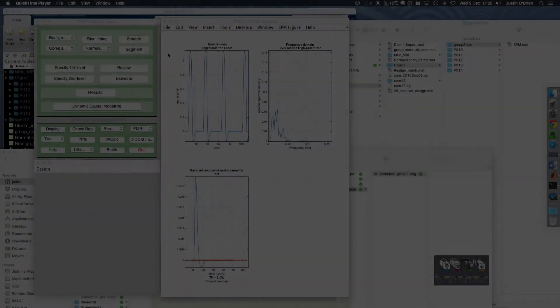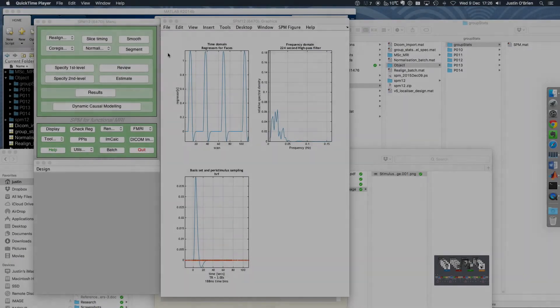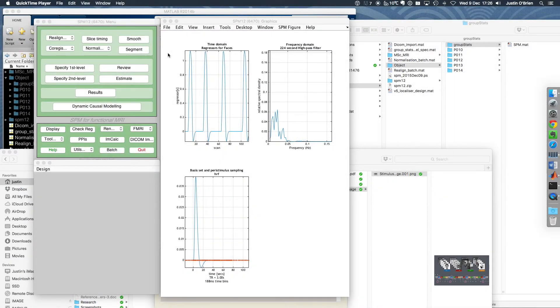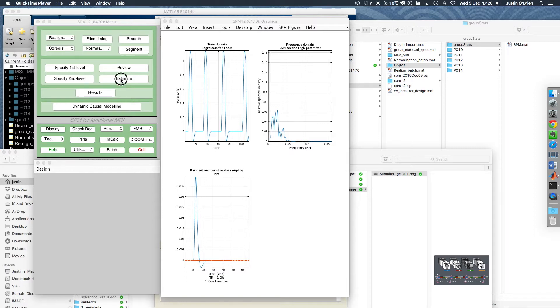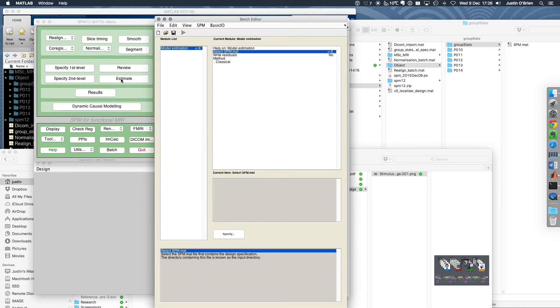We're ready to run the statistics to see if we can find anything in our data. To do that, we click on the estimate button.